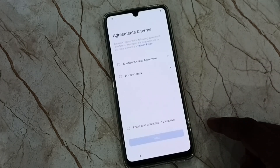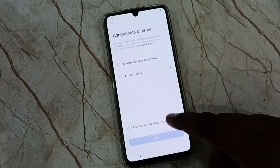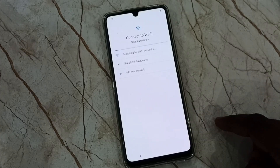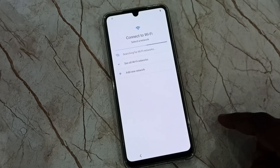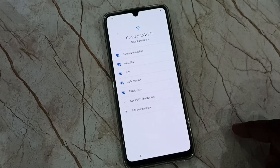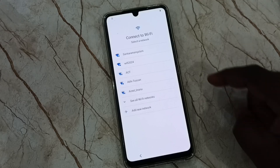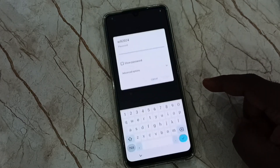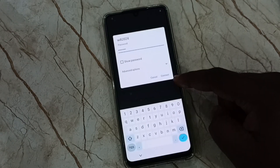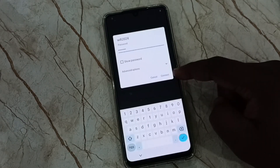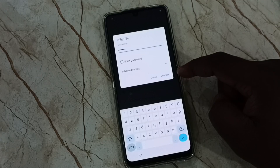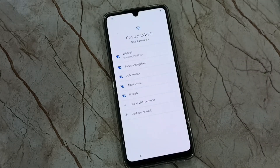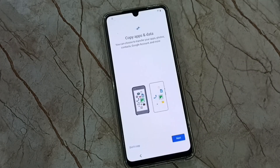Then select this checkbox and tap on next. Here we have to connect this mobile phone to a WiFi network or mobile hotspot. Let me select one WiFi network. Enter the WiFi password and tap on connect. See now it's connecting. Connected.